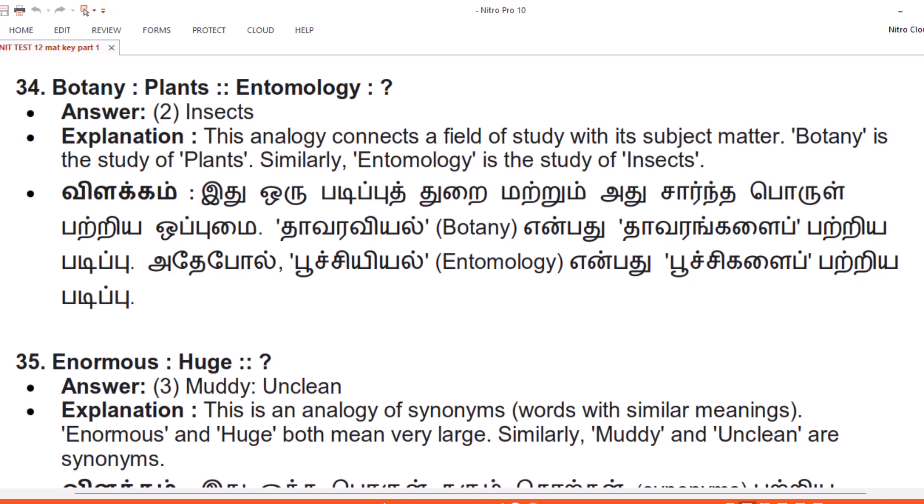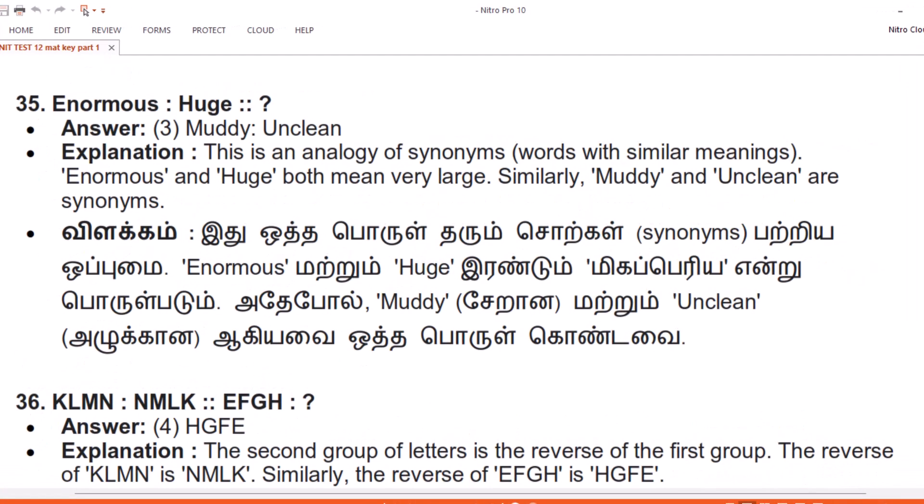Question 35. Enormous, Huge. Answer: 3. Muddy, Unclean. Explanation. This is an analogy of synonyms — words with similar meanings. Enormous and huge both mean very large. Similarly, Muddy and Unclean are synonyms.